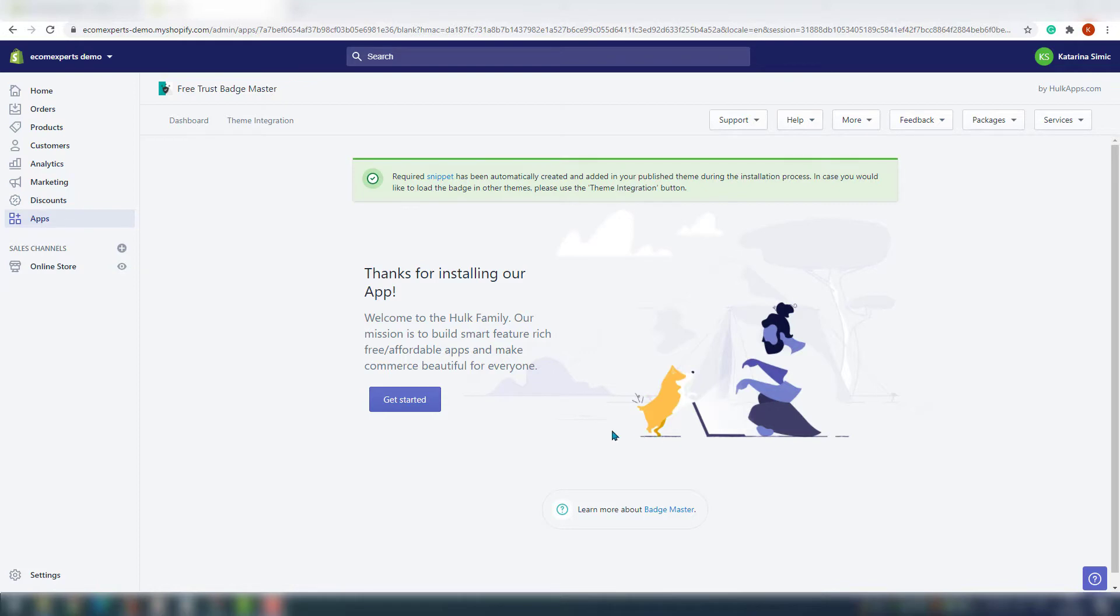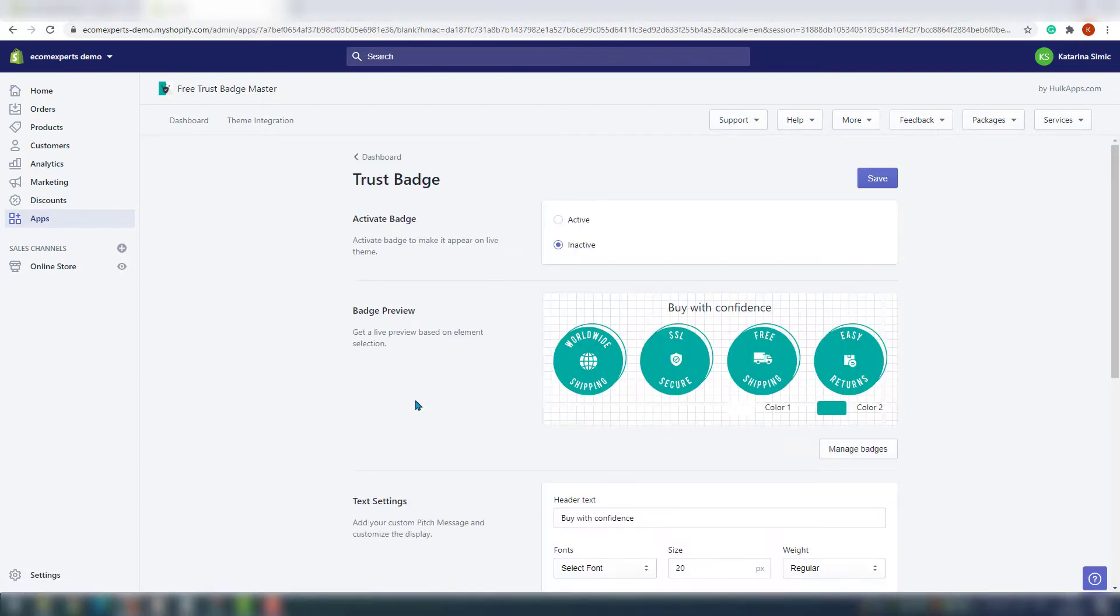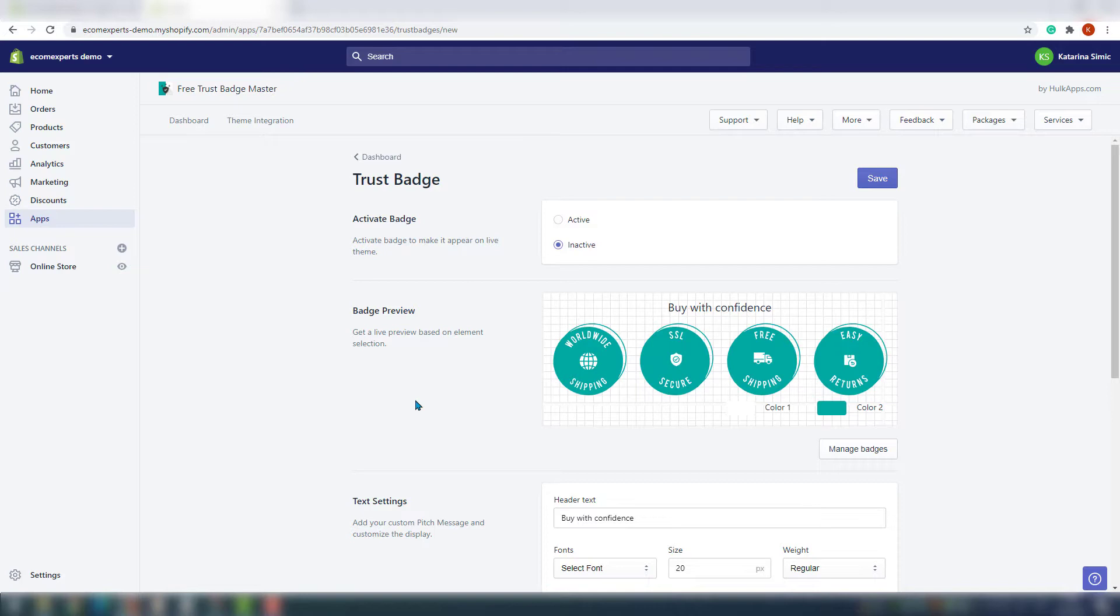Other than that, this page is actually pretty straightforward since there's just one button here. Let's click on Get Started and boom, setup page. The first step is to activate the badges. We will leave it for the end as we will customize the badges first.